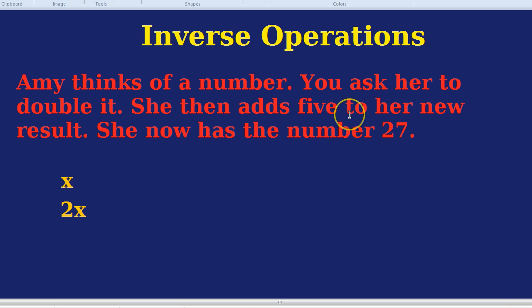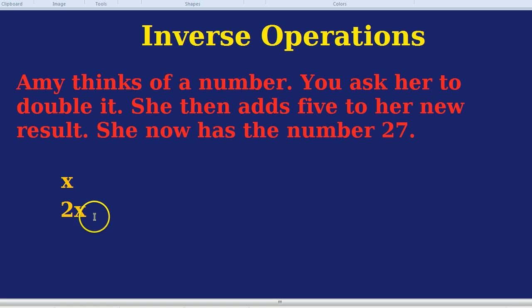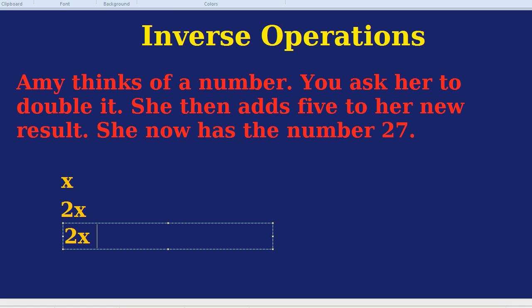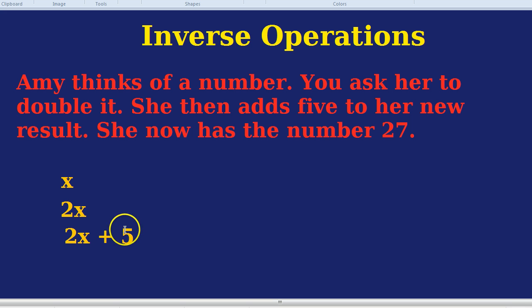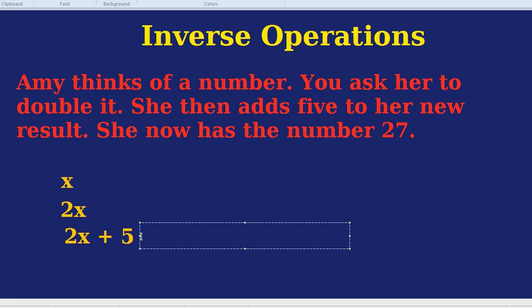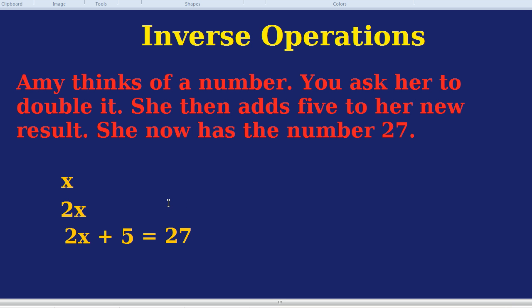She now adds 5. You may be tempted to call it 7x, but she's only added 5 — she hasn't multiplied her whole number by 7. If she had multiplied her whole number at the beginning by 7, then she'd have 7x. All she's simply done is double it and now added 5. She might have a million and just added 5, or 1 and added 5. So we simply write it as 2x add 5. What she has now is 2x add 5, and the result is 27.